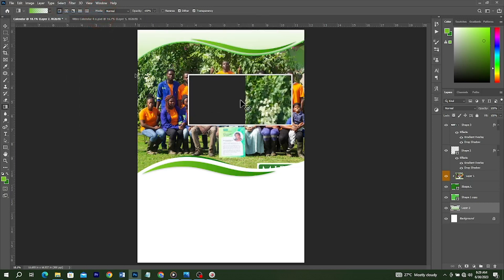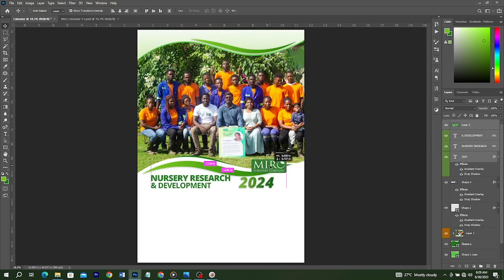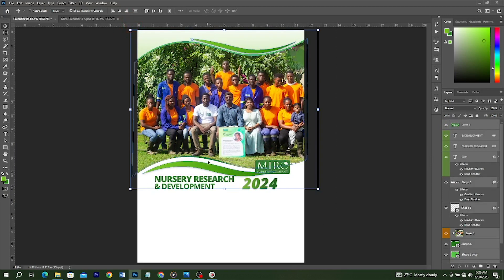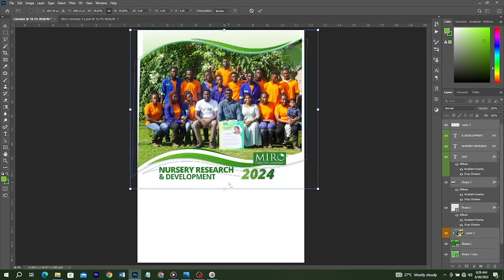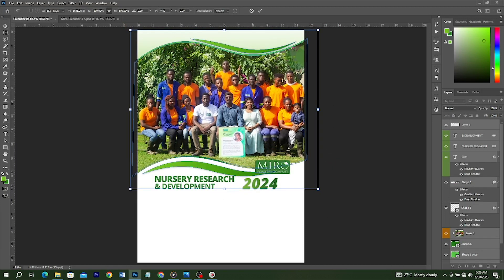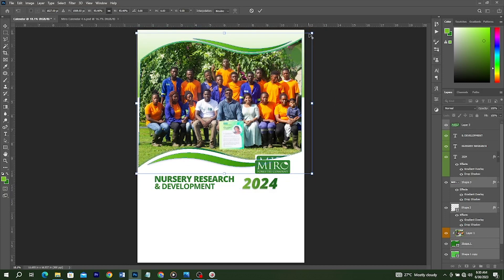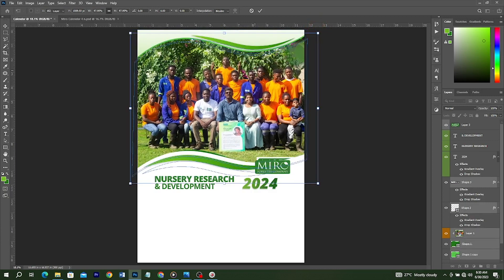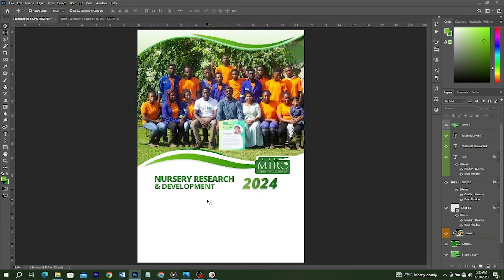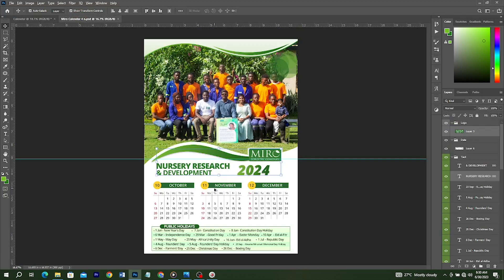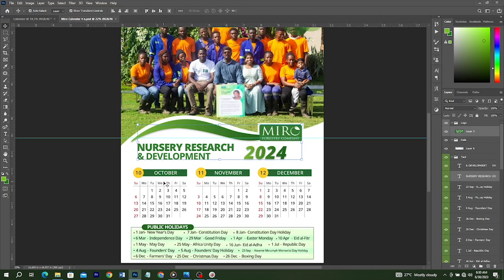Now we have the company name, logo, and the year under review. These are a bit too big, so select this layer and the others together and reduce the size. We can also reposition everything toward the top of the canvas to give proper spacing for the calendar content below.